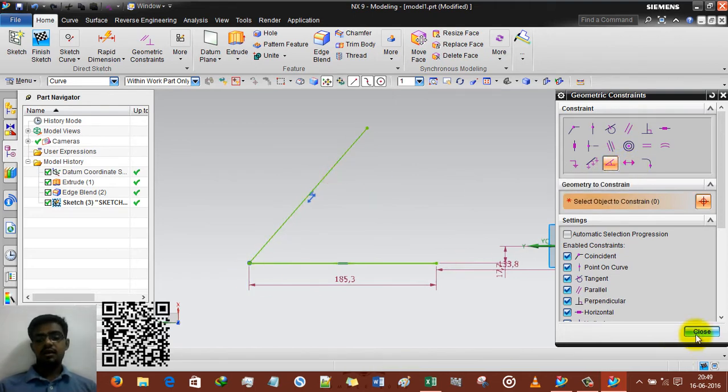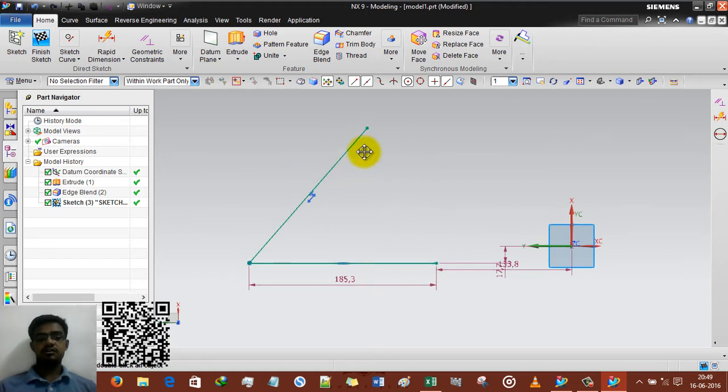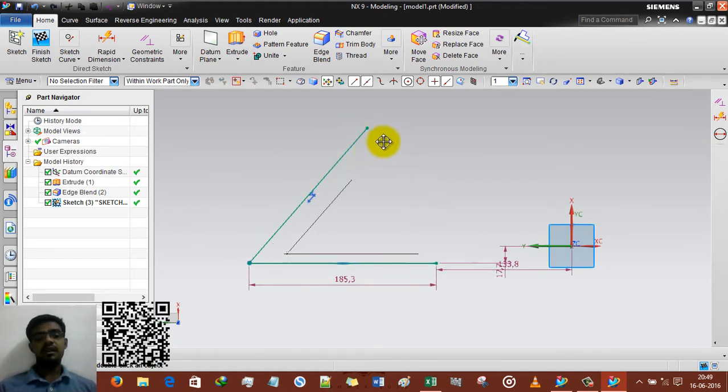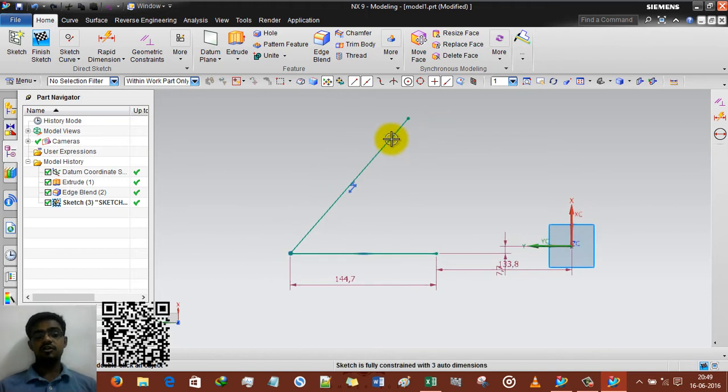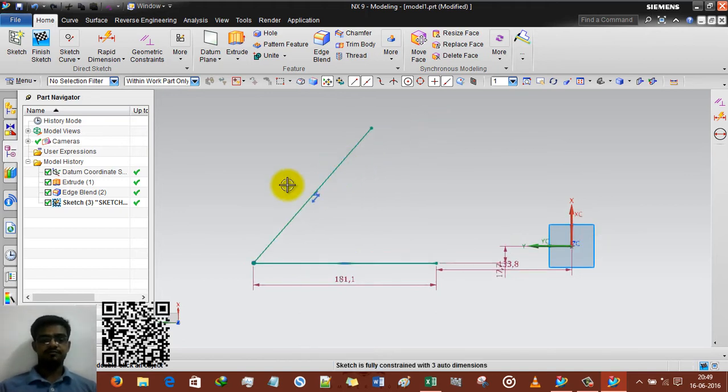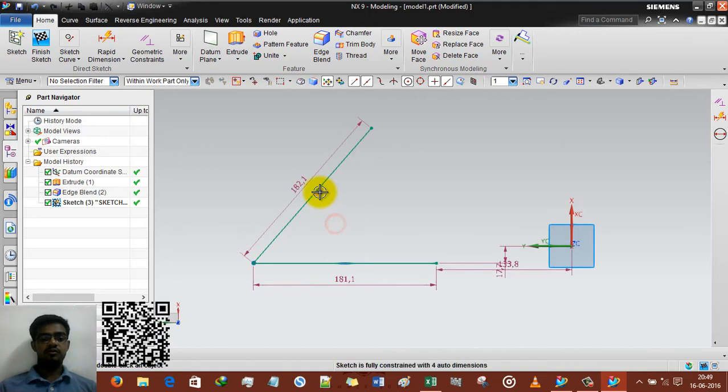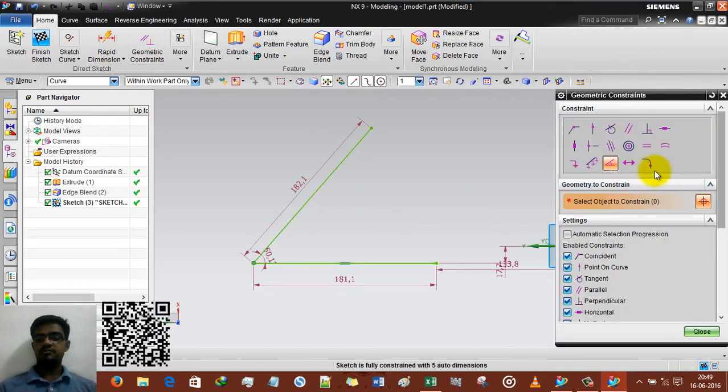So selecting this line and this will make it, sorry, this will make it angle and the line, sorry, the length of line fixed. OK, I am deleting both of this command.